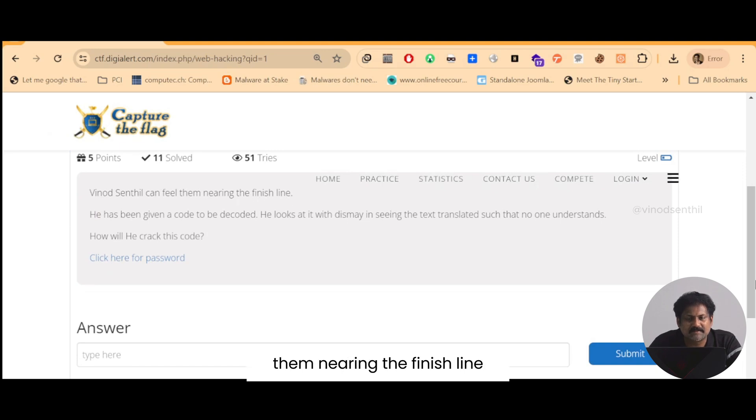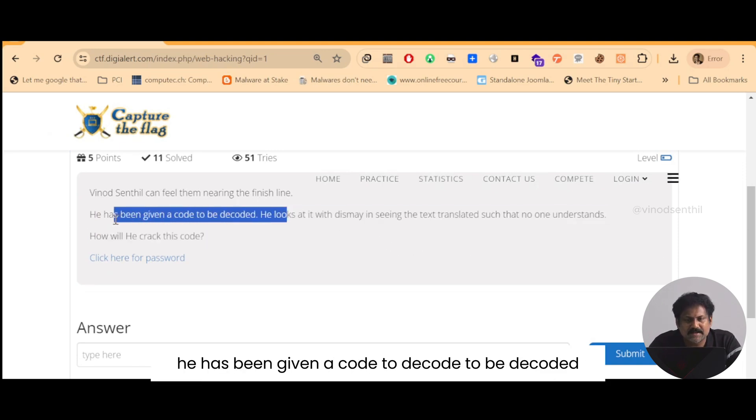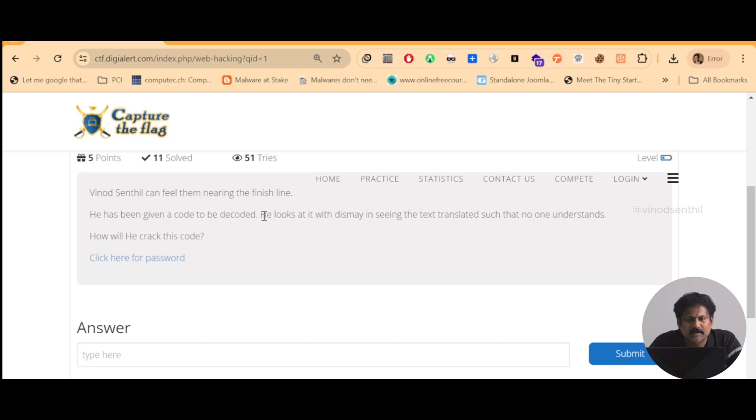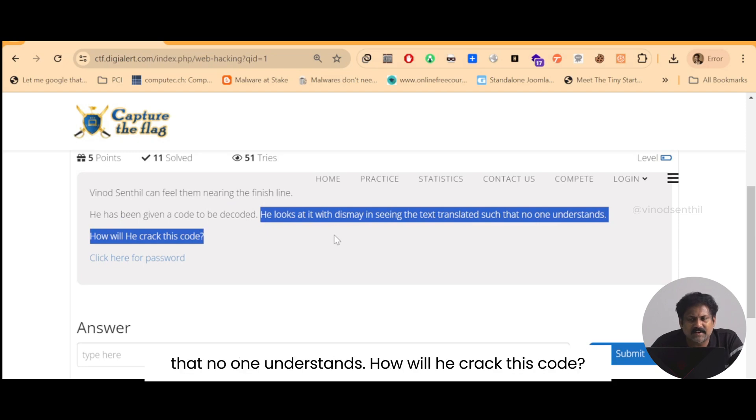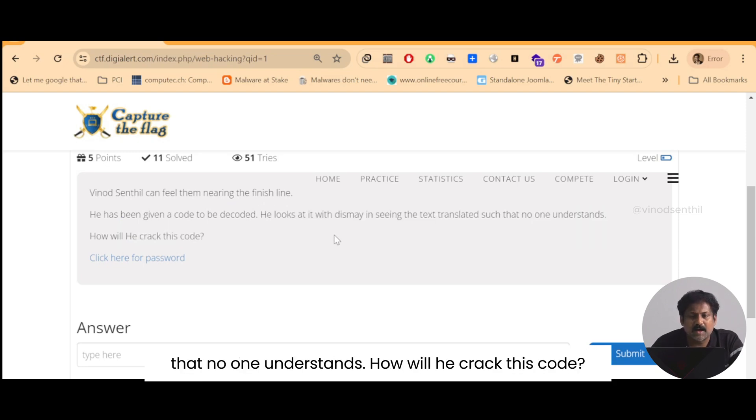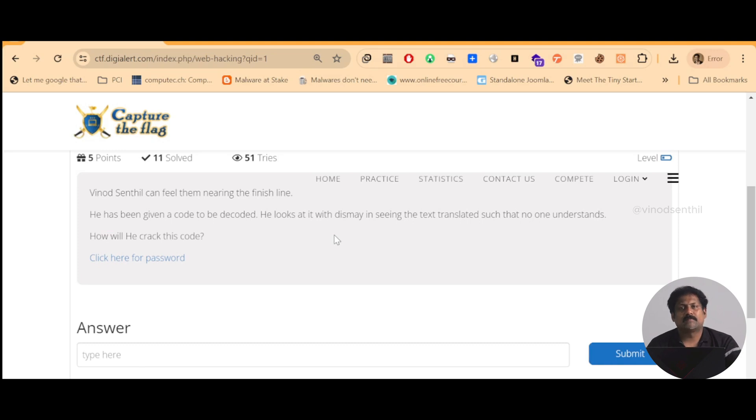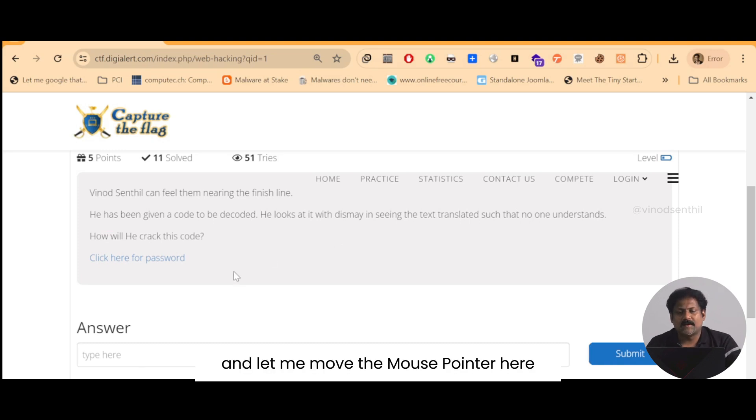Vinod Sandal can feel them nearing the finish line. He has been given a code to be decoded. He looks at it with dismay in seeing the text translated that no one understands. How will he crack this code? Let me move the mouse pointer here.